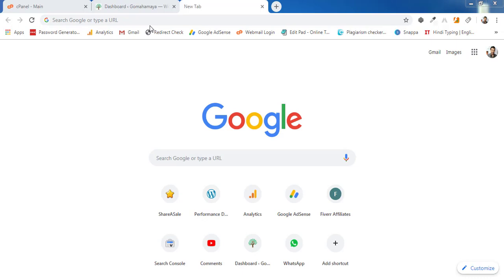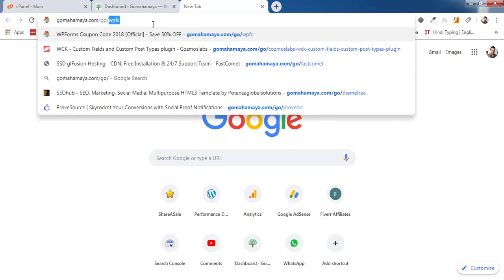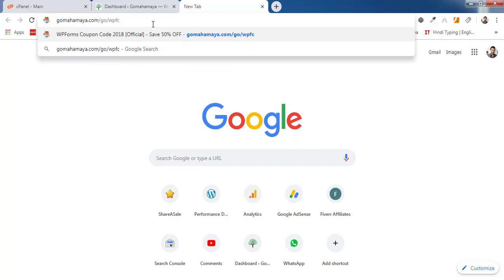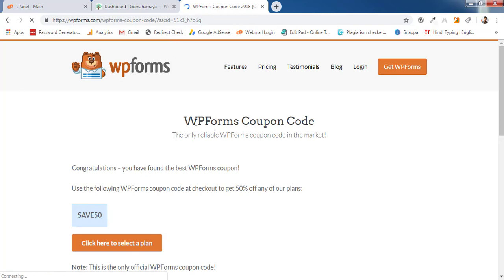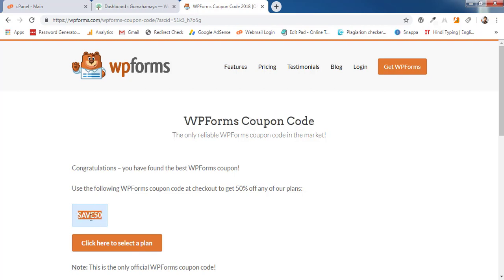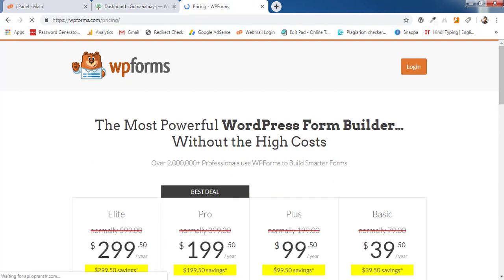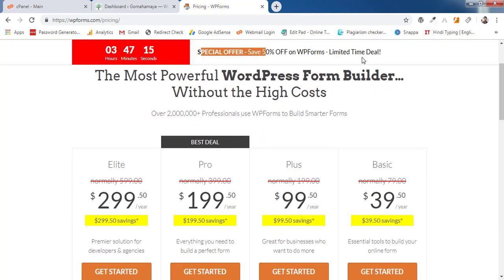To get a 50% discount on WPForms, go to gomahamaya.com/go/WPFC or use the link in the description box to reach the WPForms coupon page. Copy the coupon code 'SAVE50' and on the pricing page you'll see a special 50% off offer activated for three hours.